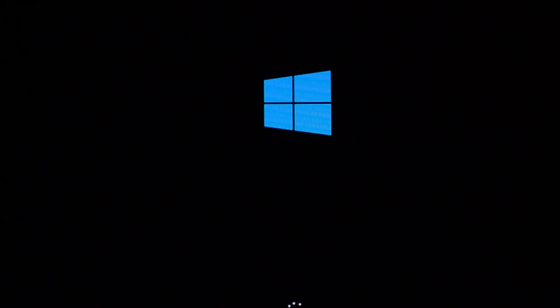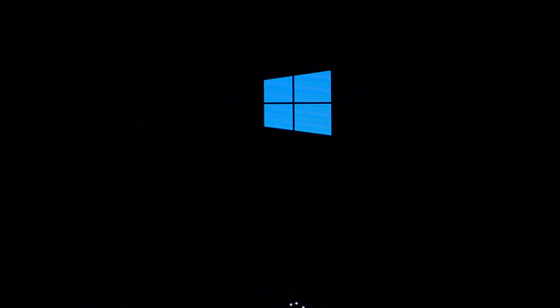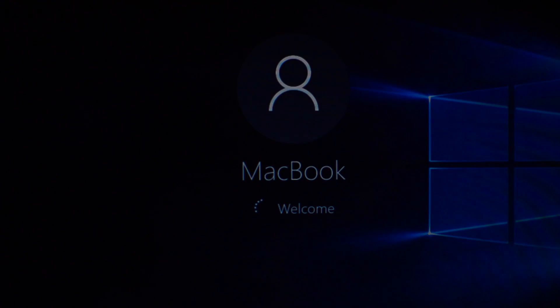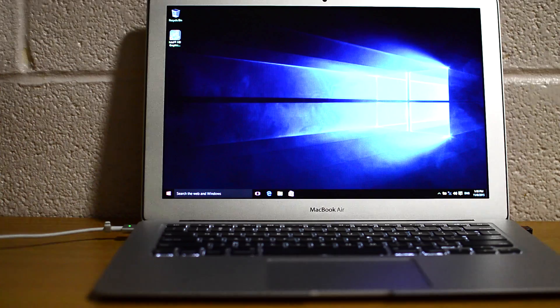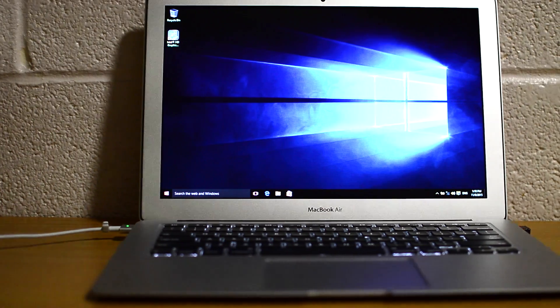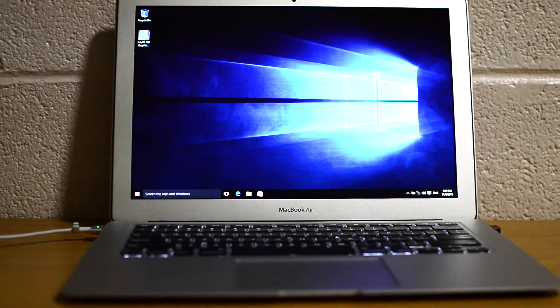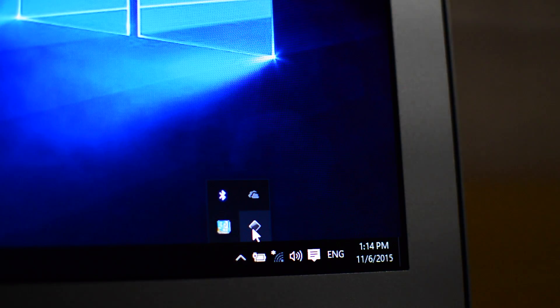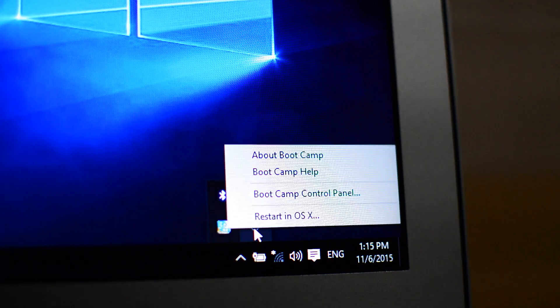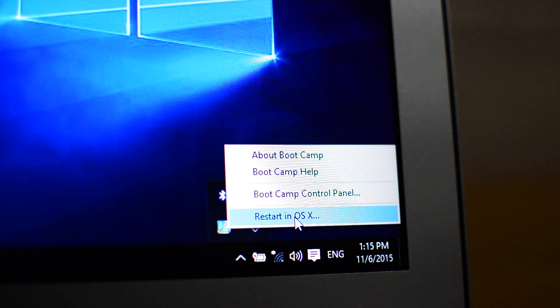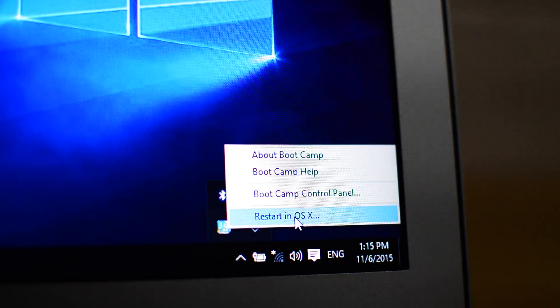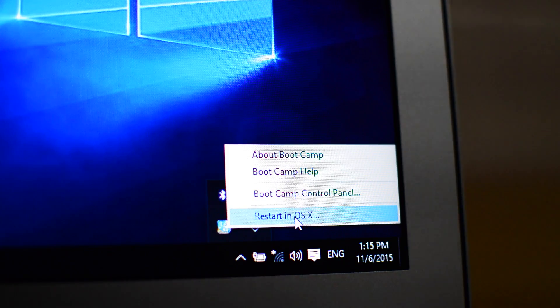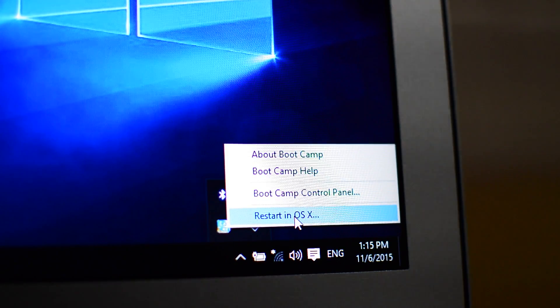It will automatically boot into Windows if you don't choose the option to boot in Mac OS. So I'm gonna show you how to boot into El Capitan. Once Windows is loaded, click on a little arrow then right-click on the Boot Camp app shortcut and choose restart in OS X.